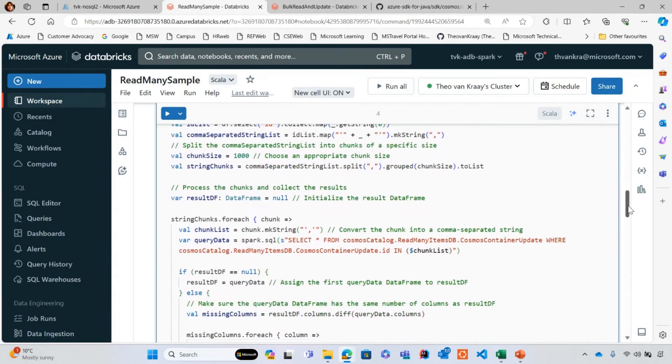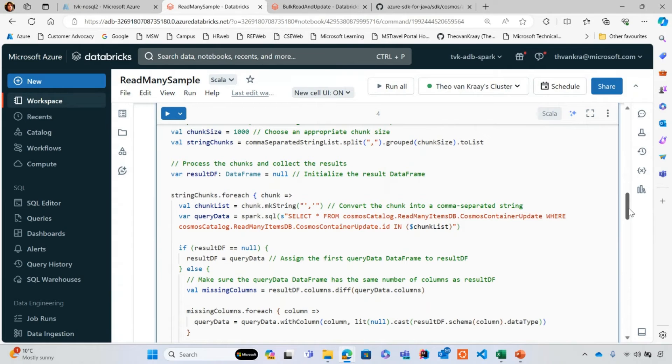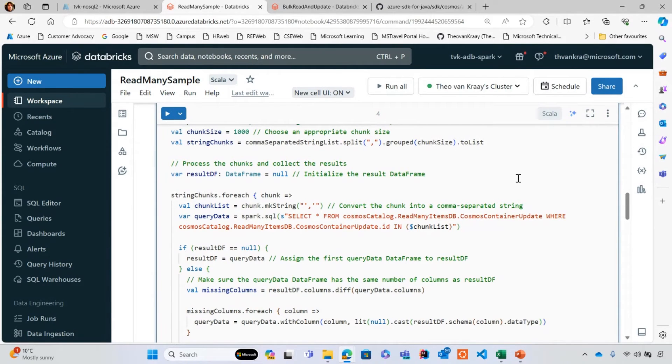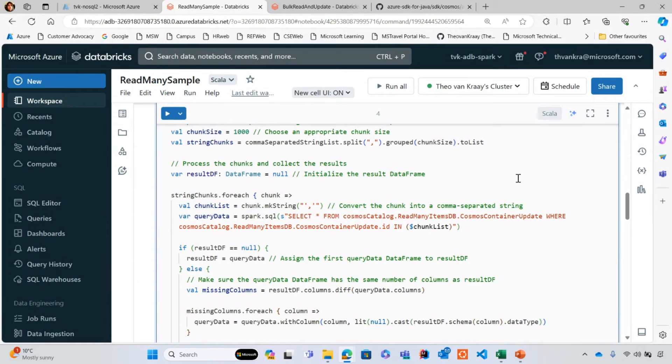Even if you could put the IDs all into the same IN clause, this would be a cross partition fan out query. Even if I were to add all the partition keys as well, keeping in mind this container is partitioned by ID and another field called partition key, it would still be a cross partition query.